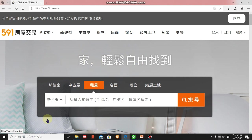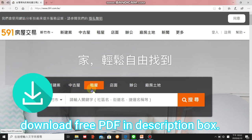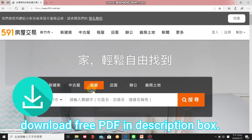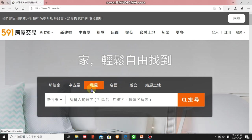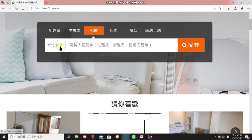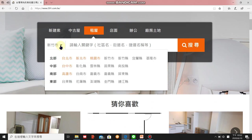In this video I'm mainly talking about renting, so please choose 租 which means to rent, and 屋 means house — so 租屋 means renting a house. By the way, all the related keywords are in the description box, so please go there and download the free PDF.